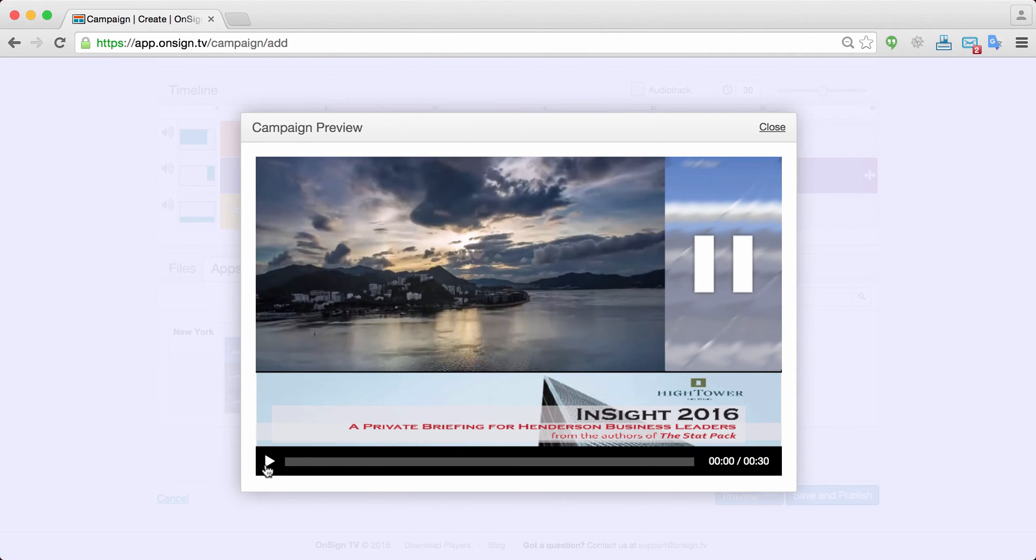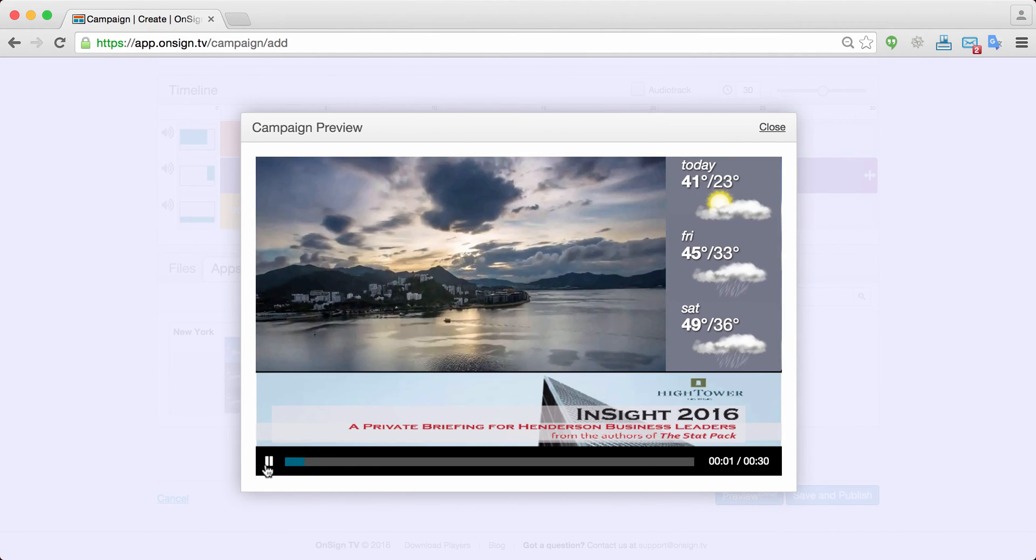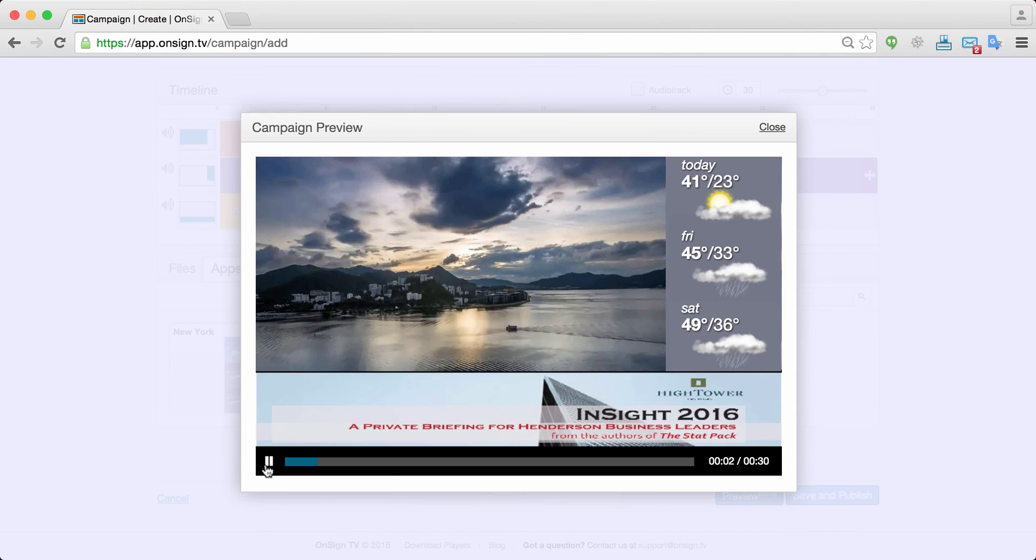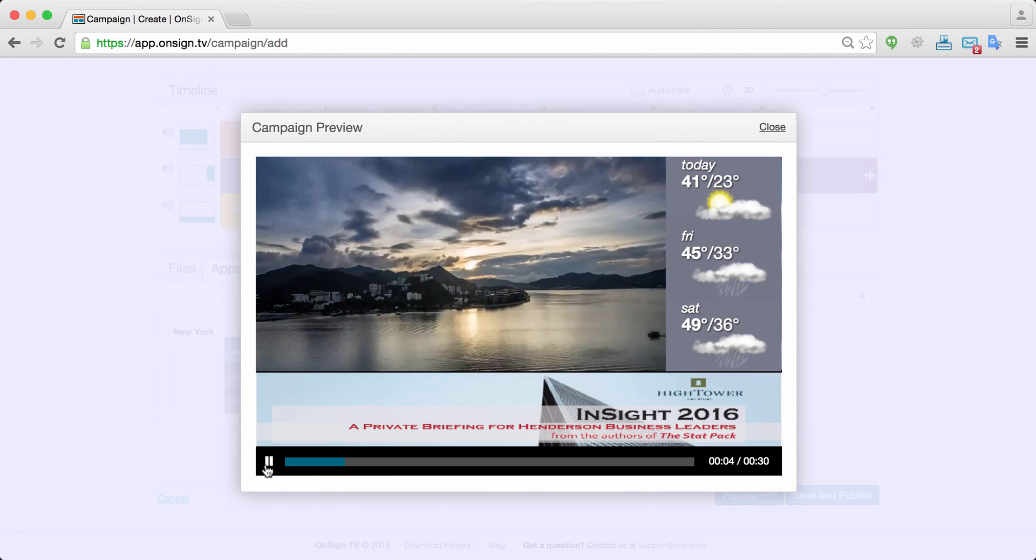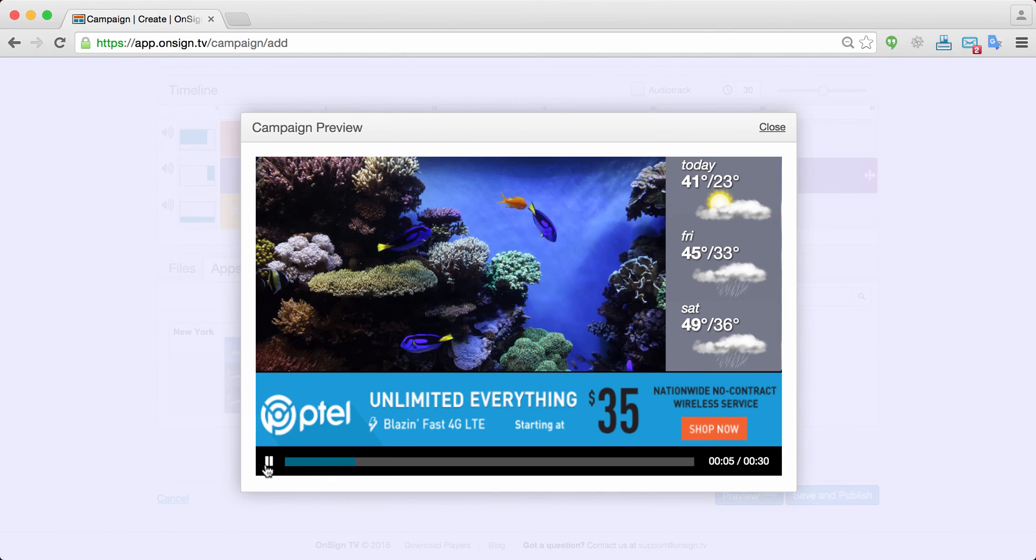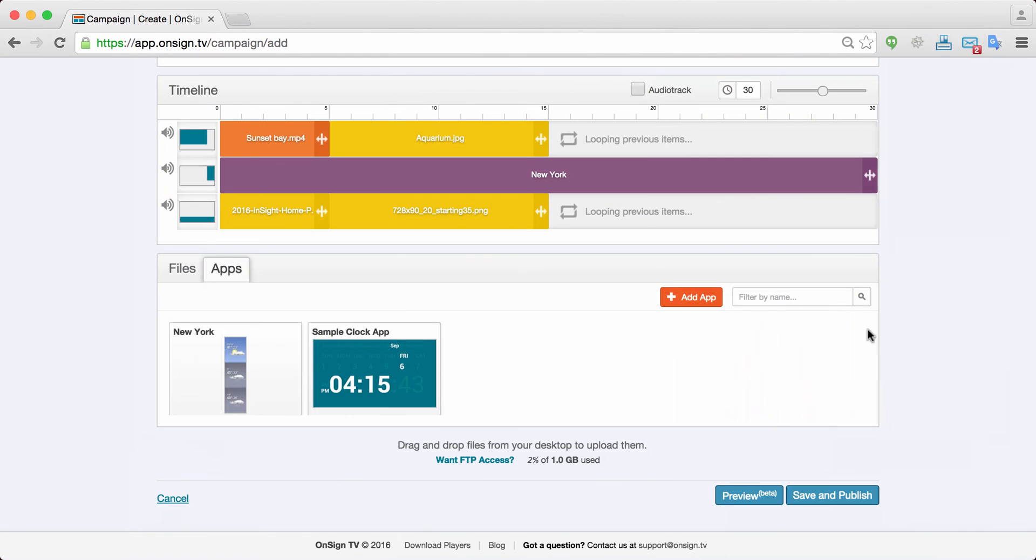So I have it here. Once I click the play button I can see exactly how my campaign will look in my player. So this is what we have just built. Great. So we just close it here and I save and publish.